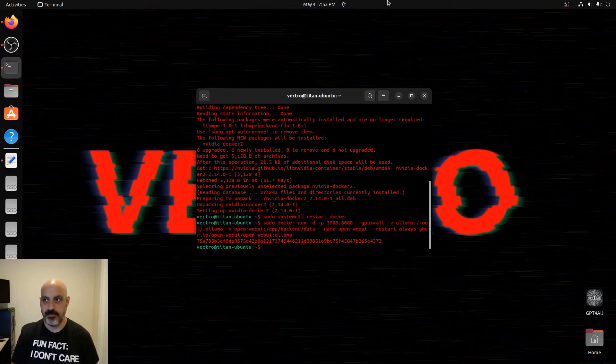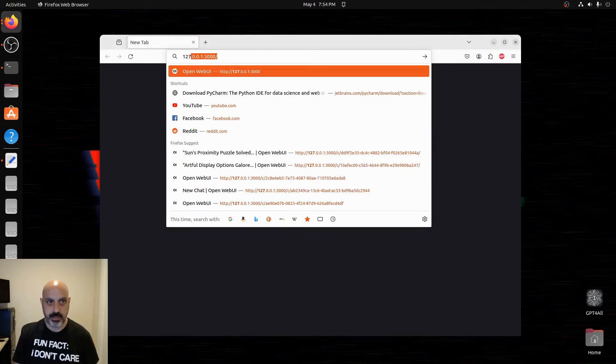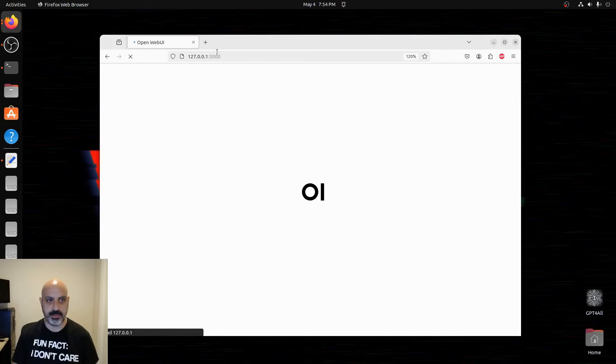And that's it. We're good to go. We go to 127.0.0.1 on port 3000.